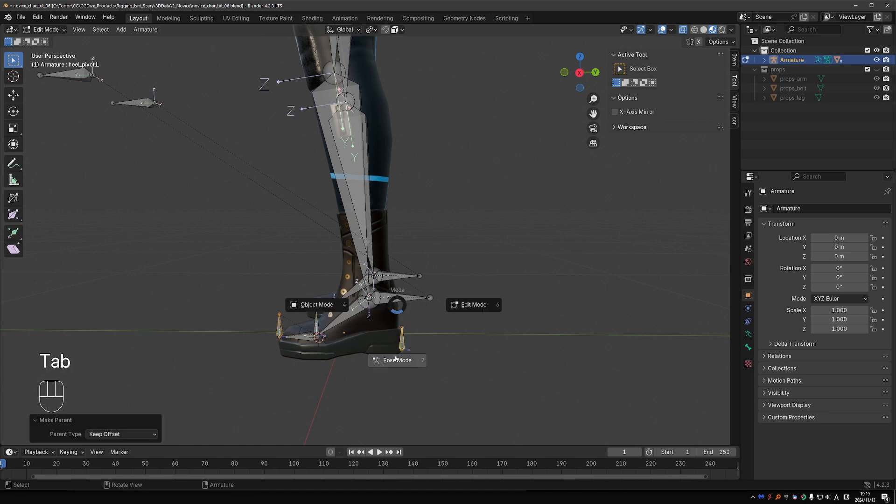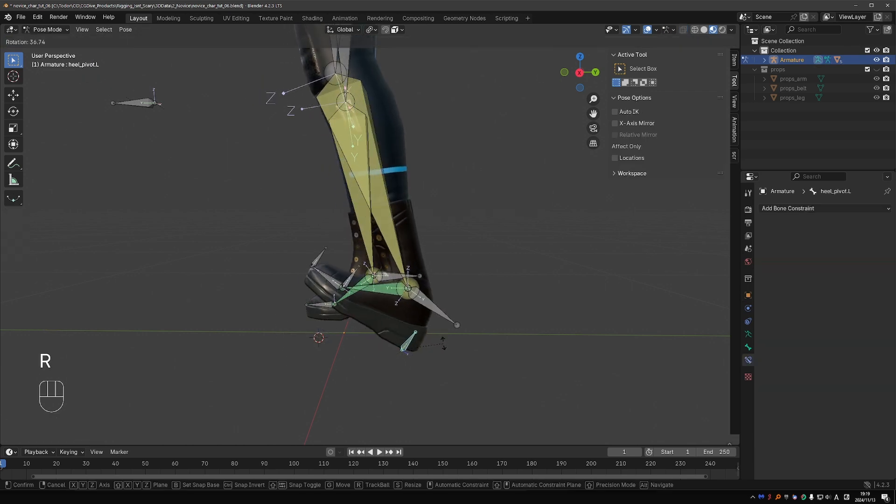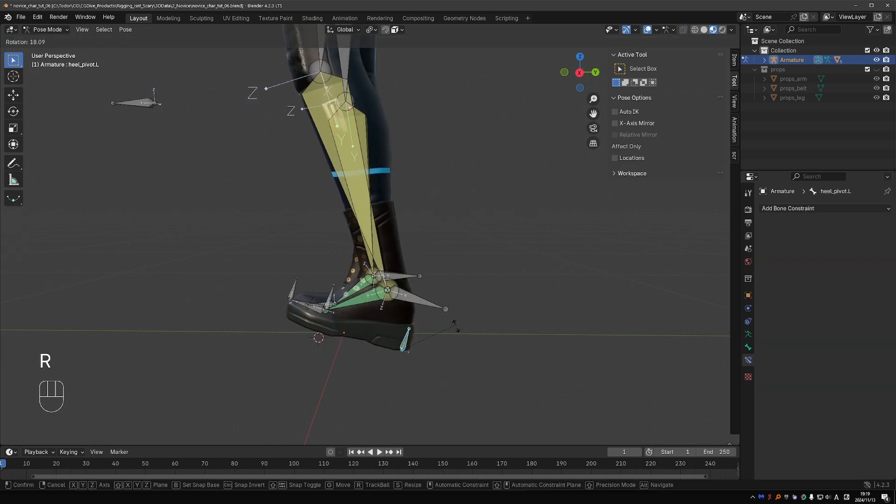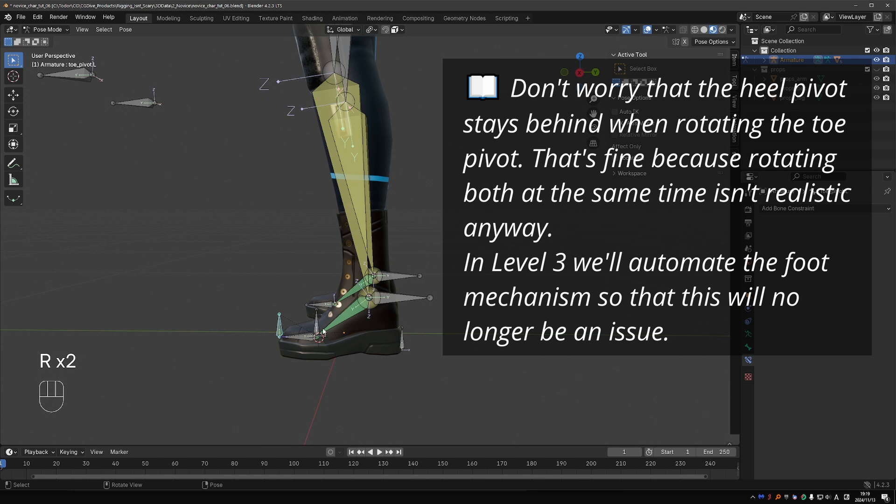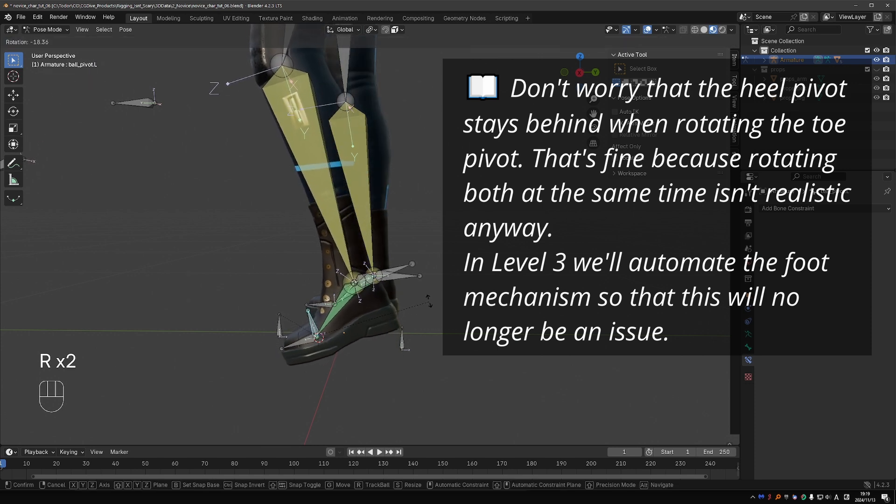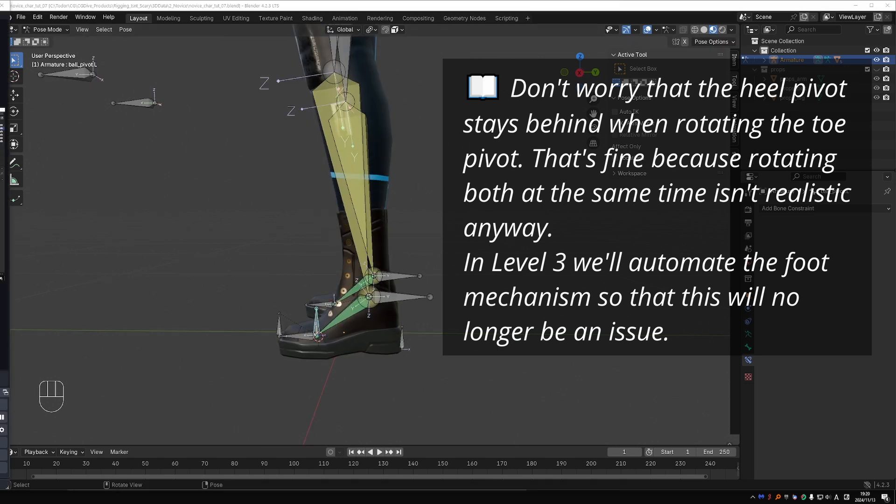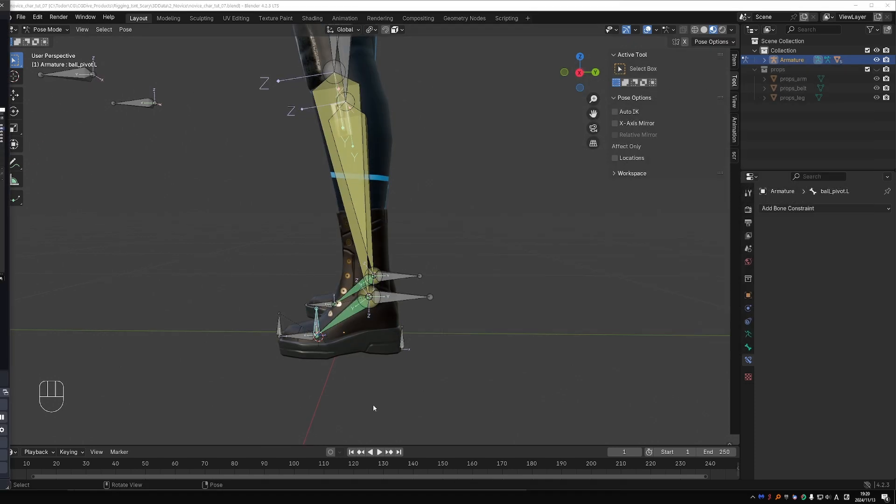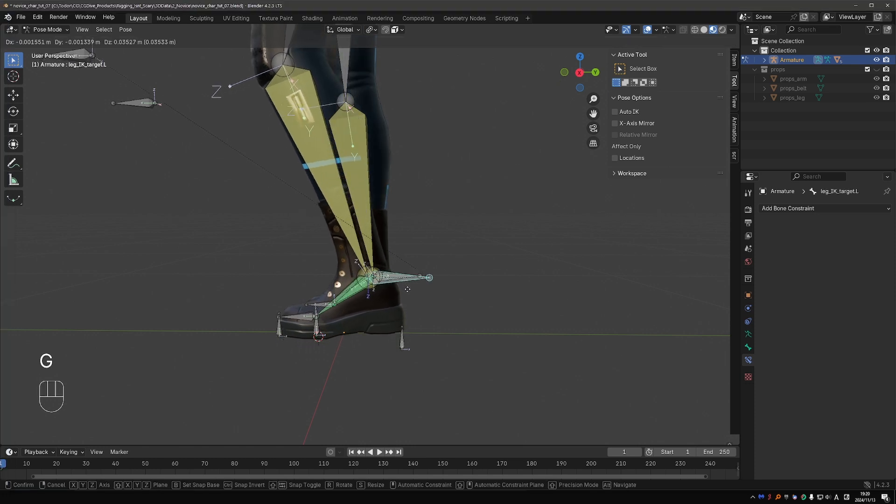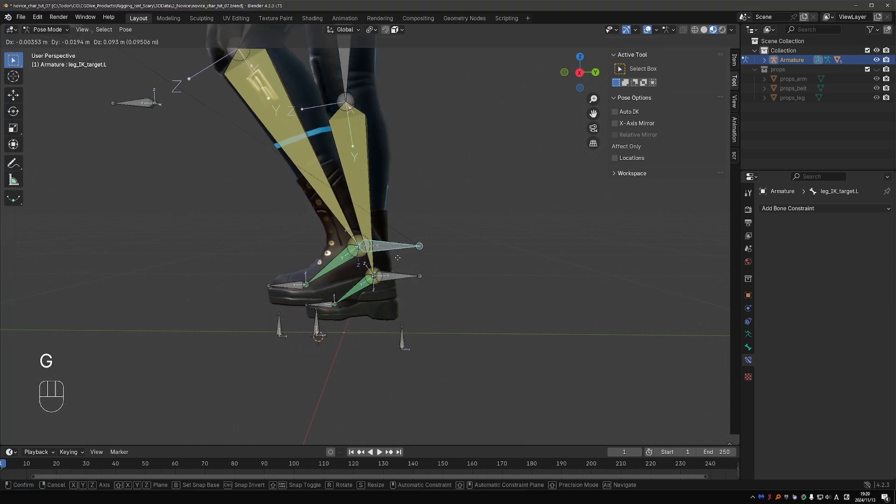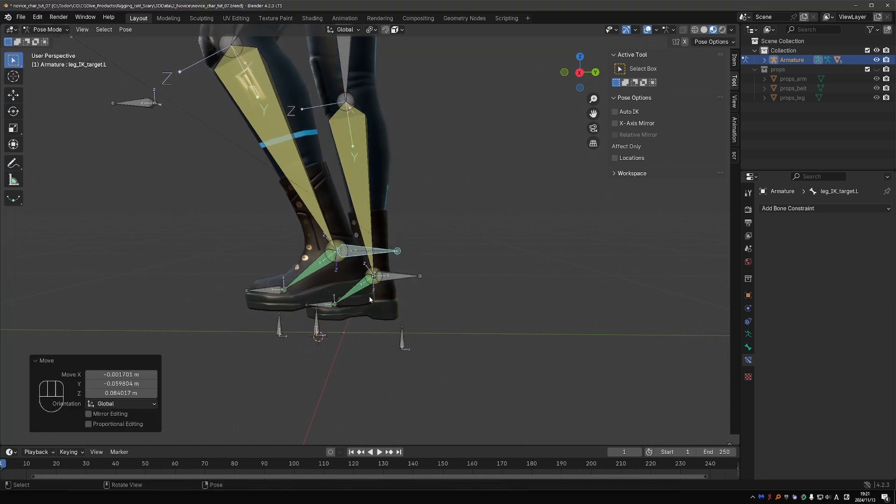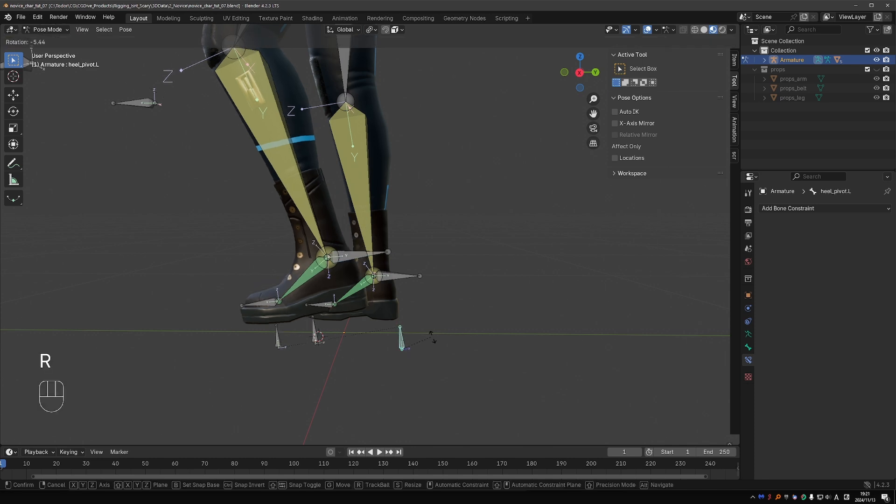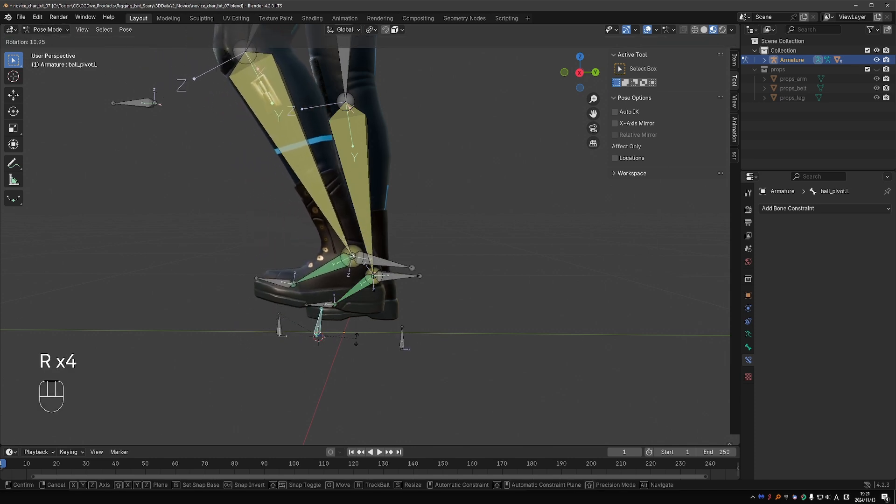Let's go to pose mode and test it. If I rotate this bone, it pivots from the heel. This one from the toes. And this one from the ball of the foot. And this is nice. But what happens when I move the original IK target? It still works, but our pivot bones do not move with it. That means the pivots will not work as intended.